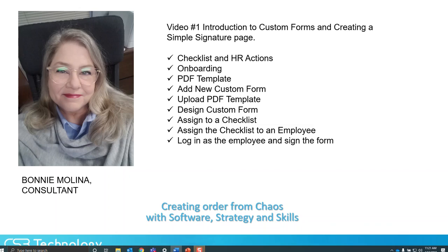Hello, my name is Bonnie Molina and I'm a consultant at CS3 Technology. This is the first video in a series of three videos about using Scissortail Ready's custom forms. Custom forms are used in checklists and HR actions and start with a PDF file as a template, then adding interactive fields for the user to answer questions or provide information. One of the most common uses for custom forms is for onboarding acknowledgments — onboarding a new employee starts with paperwork, acknowledging company policies and procedures, questionnaires, and so on.